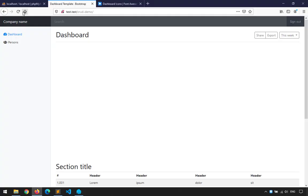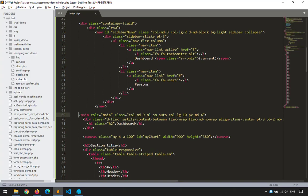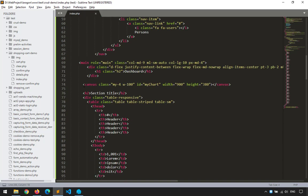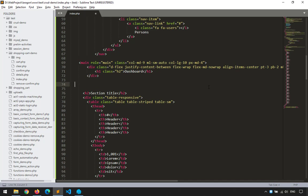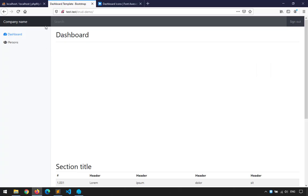Save and refresh — there we go, that's cleaner. I'll align the indentation properly. The chart part is also deleted. What remains is the section title, which I'll reuse later for the table in our persons page. I'll cut that part and paste it temporarily in another file.